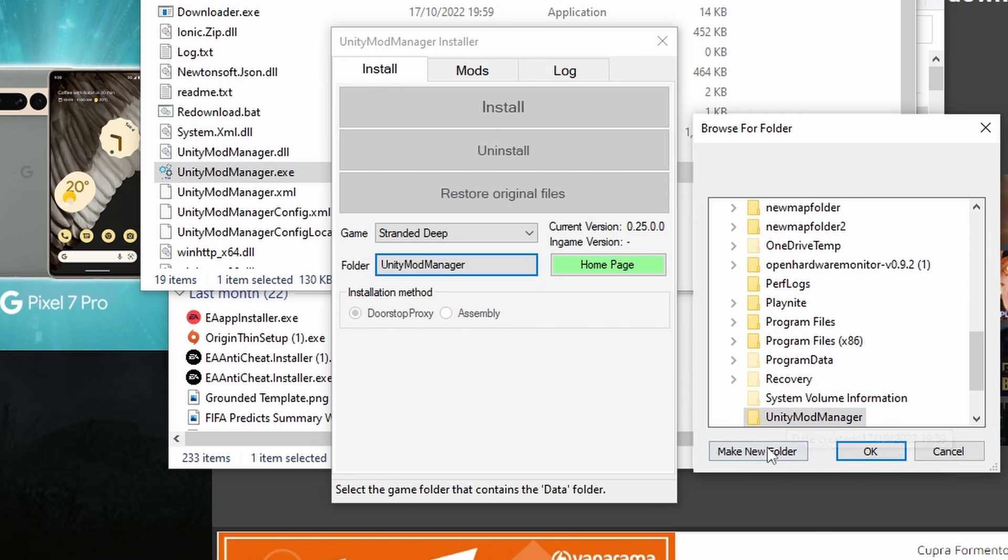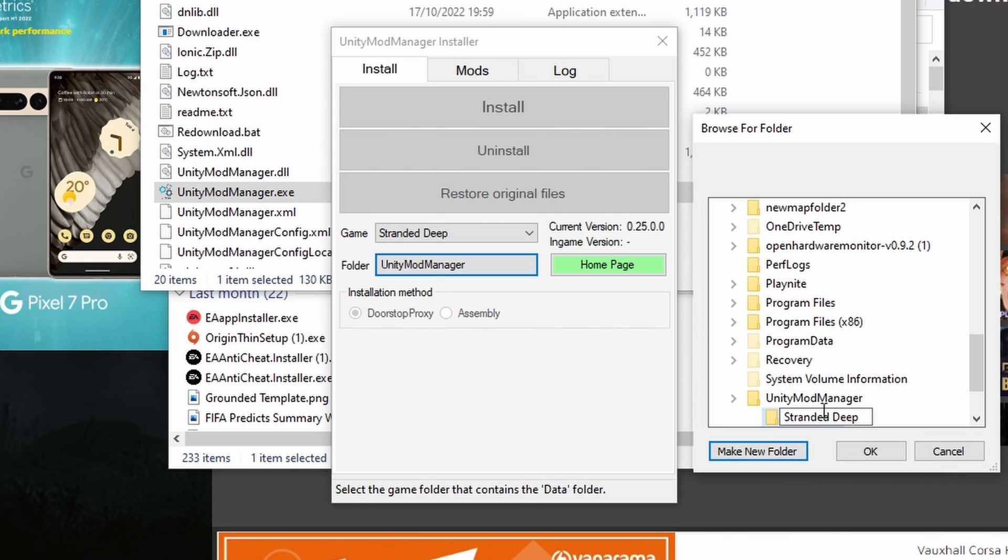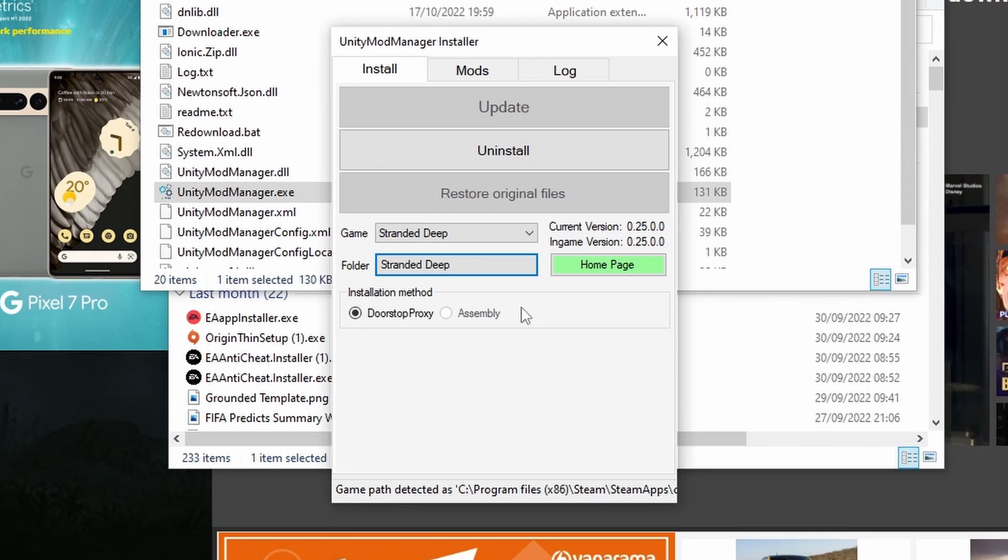I'm going to create a new folder within that called Stranded Deep. Okay, so now we've got a Stranded Deep folder in Unity Mod Manager and that's where it's going to save our mods.